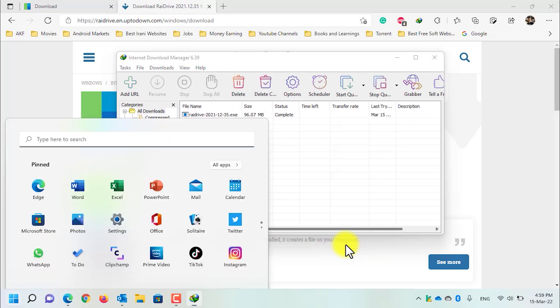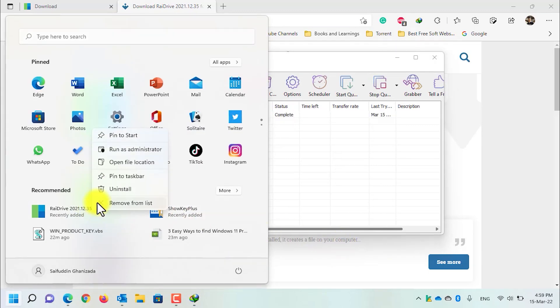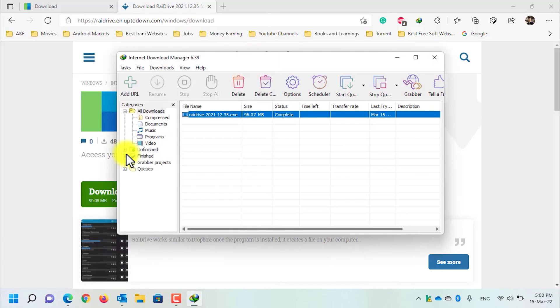Now open RayDrive. Open the Start menu, right-click on the application, and run it as administrator.